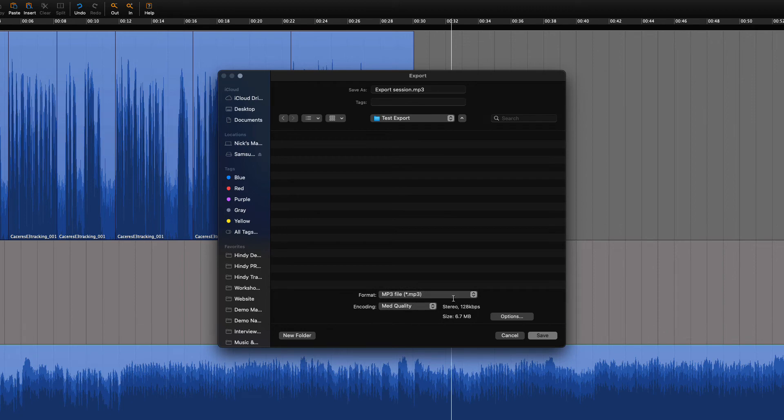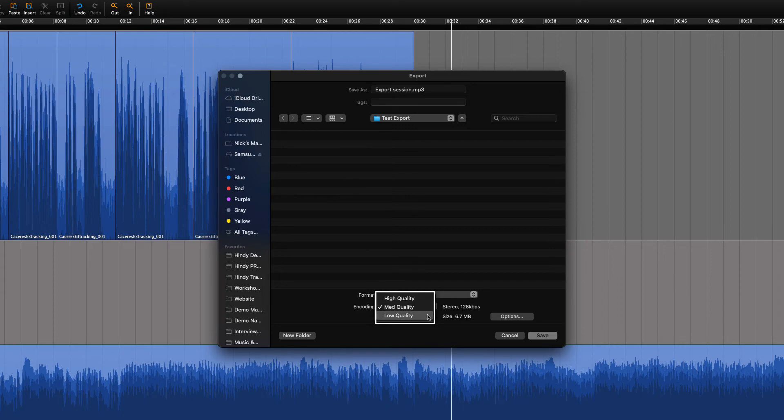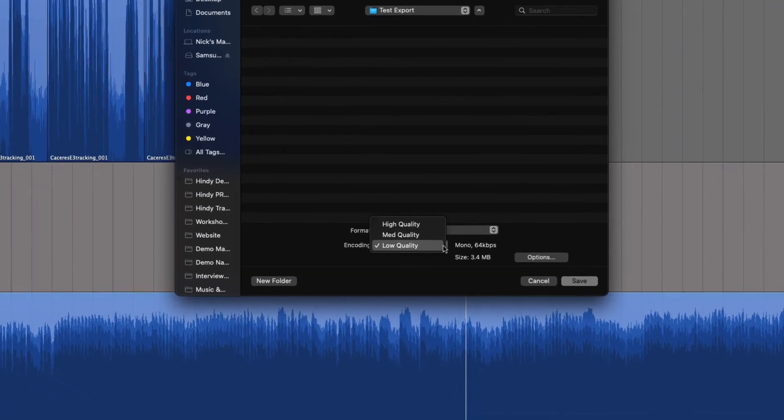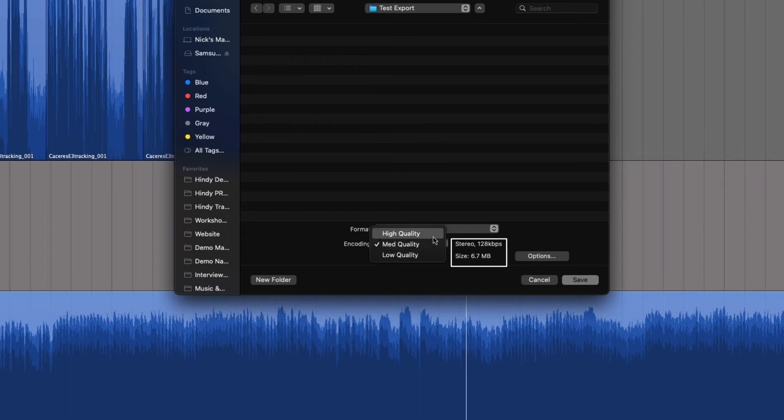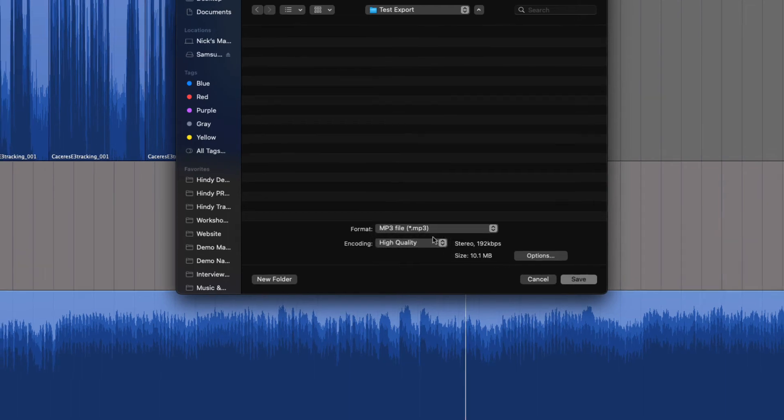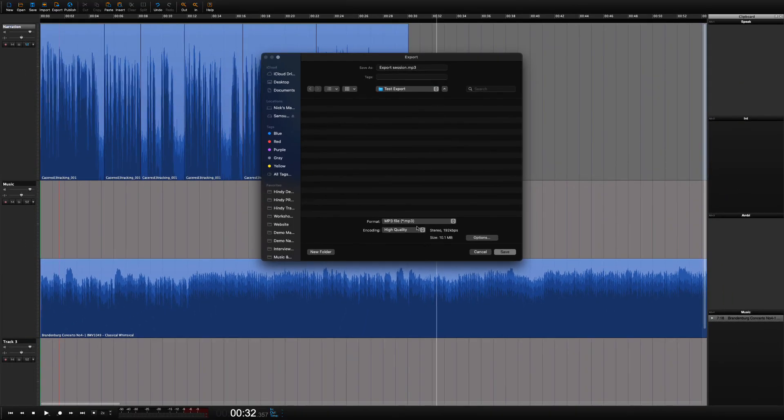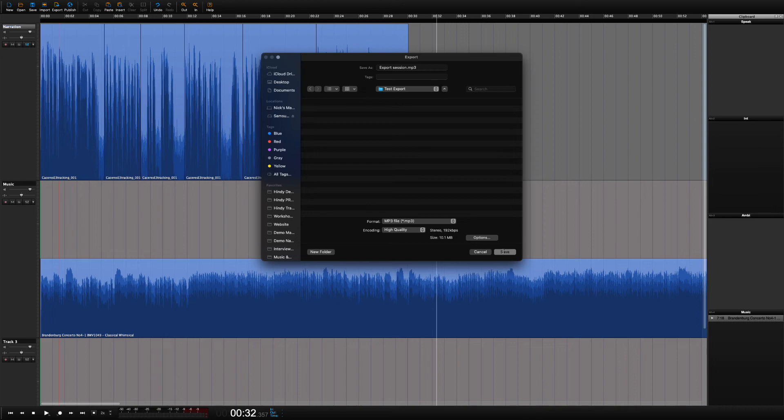We have chosen the MP3 format, but we can also choose the quality of the file. Keep in mind that the better the quality is, the larger the audio file will become. It's a compromise. If you do not have any problems creating larger files, then by all means use the best possible quality.